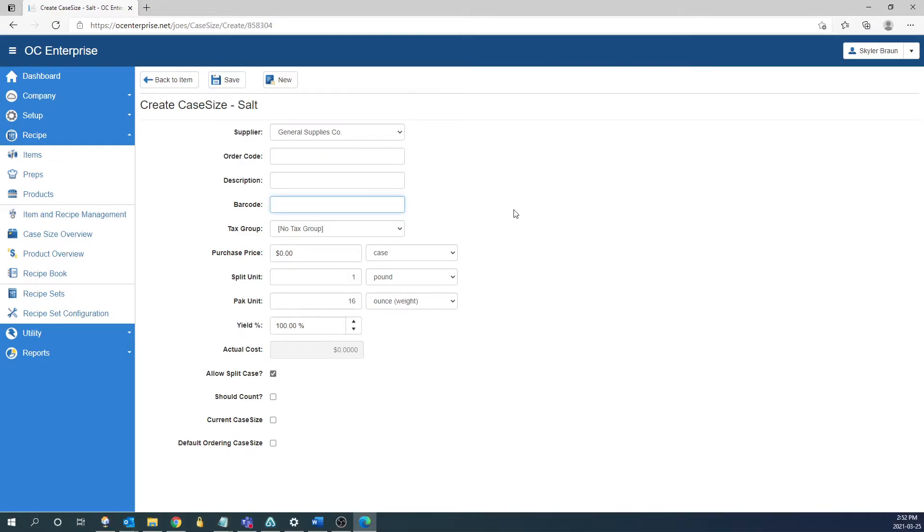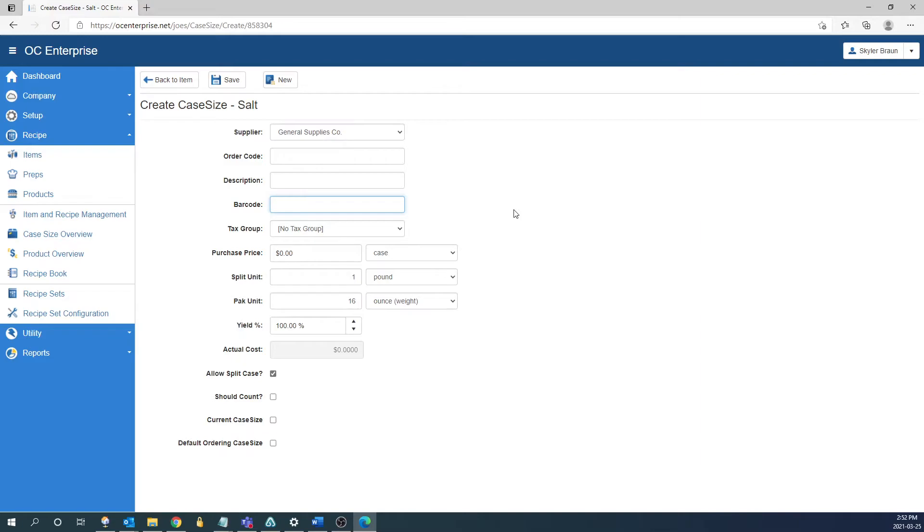After the order code field we have the barcode field. Barcode is used for inventory purposes with our OC mobile app. OC mobile is an extension of OpticControl for doing inventory counts on an iOS device. You'd be able to export the count sheets from the program to an iOS device to do the inventory. While you're using that device you'd be able to use the camera on there to scan barcodes to help with the counting process.